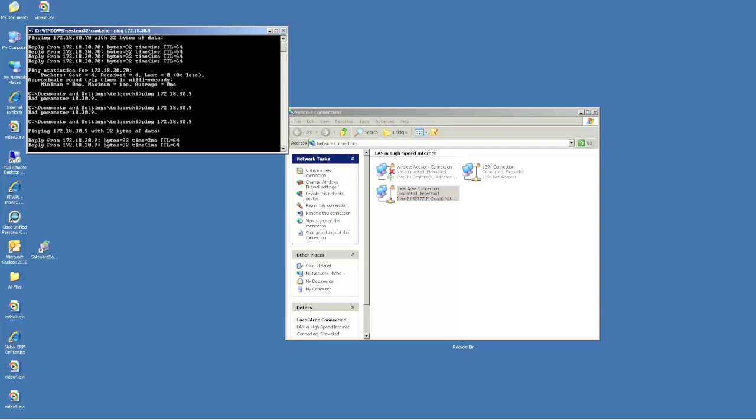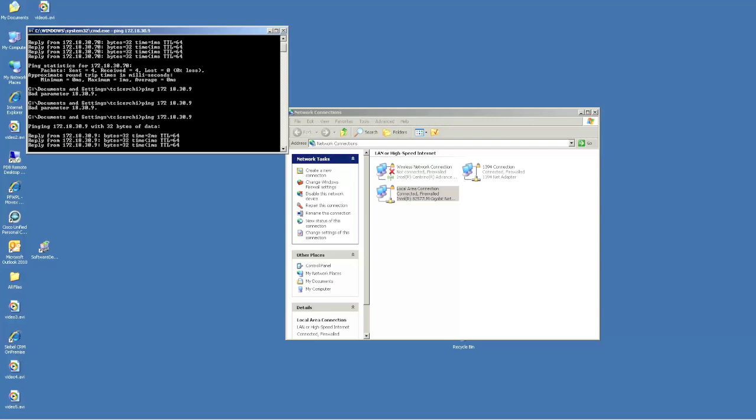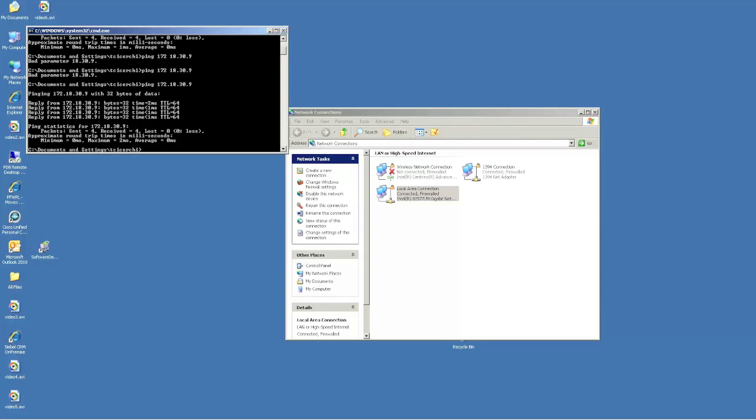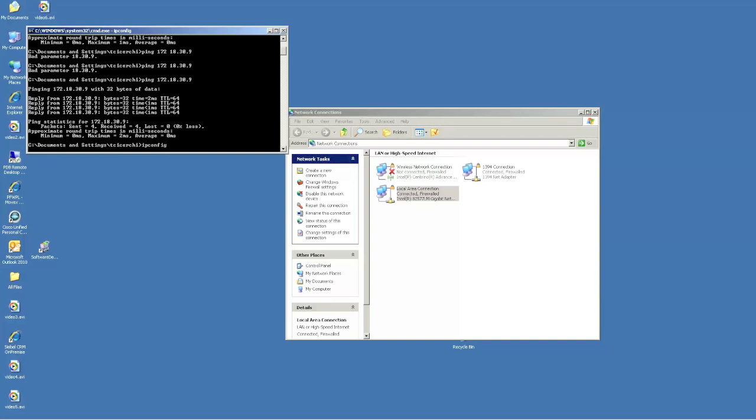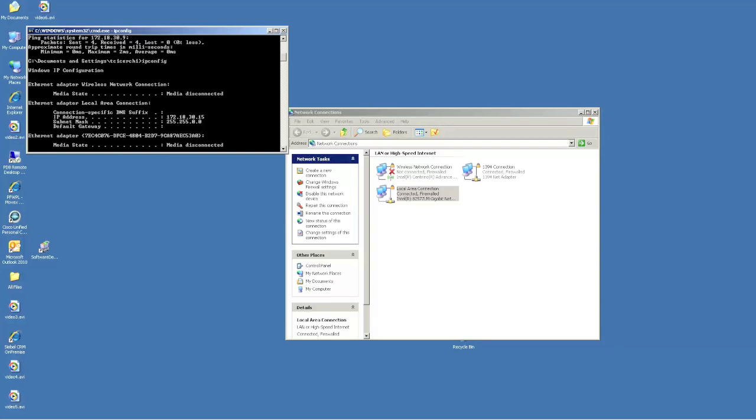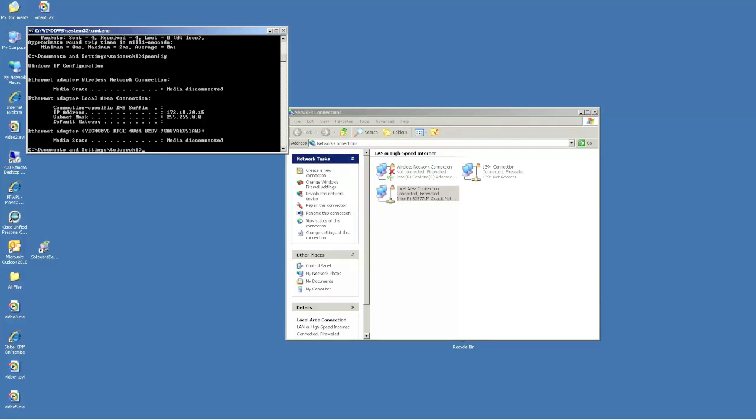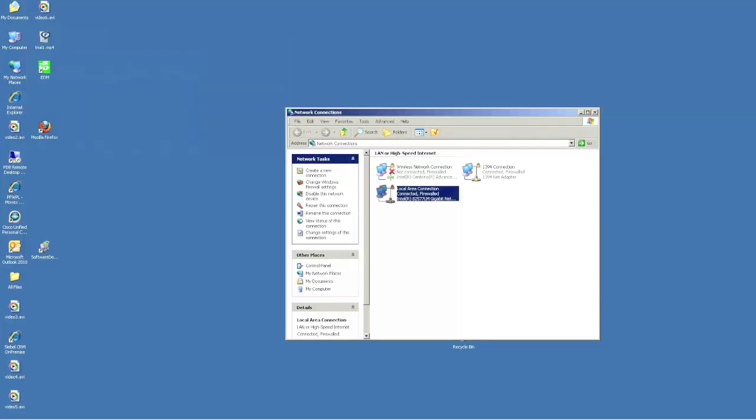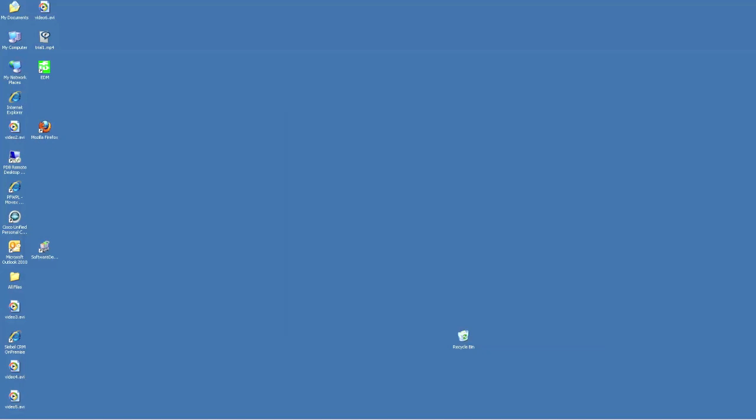Okay, that looks good also. And, I can do an IP config just to double-check my IP address. 18, 30, 15. Perfect. So, close that out. Close this out.